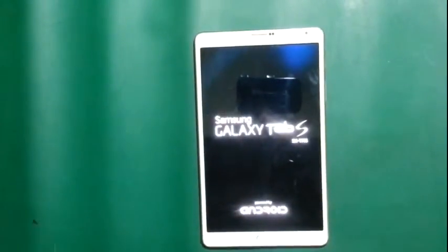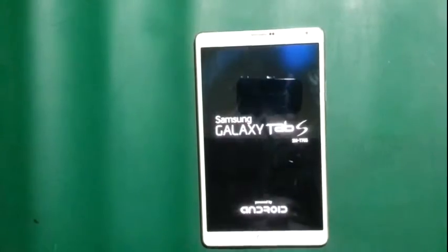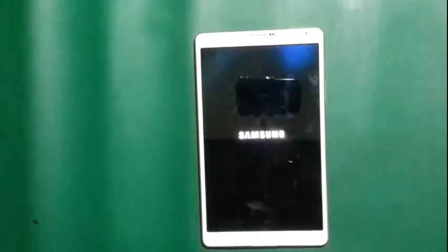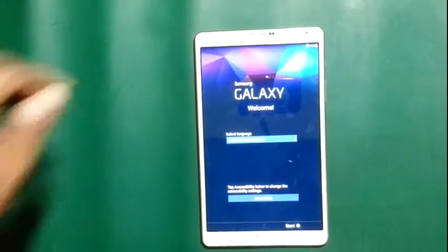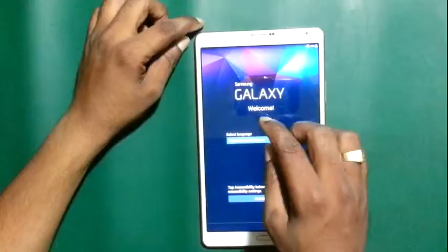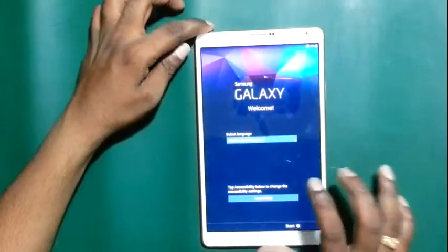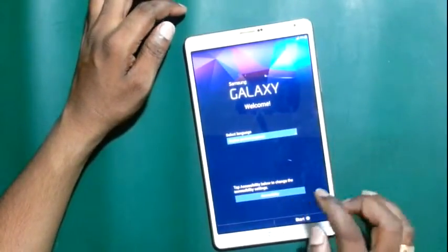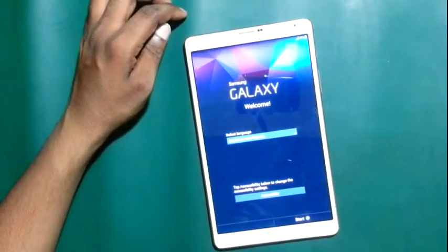Samsung Galaxy Tab T750, powered by Android. Now on the Samsung Galaxy Tab S setup screen, select your language as you wish, then accessibility — if you want to activate accessibility features, go for it, otherwise skip it and click Start.